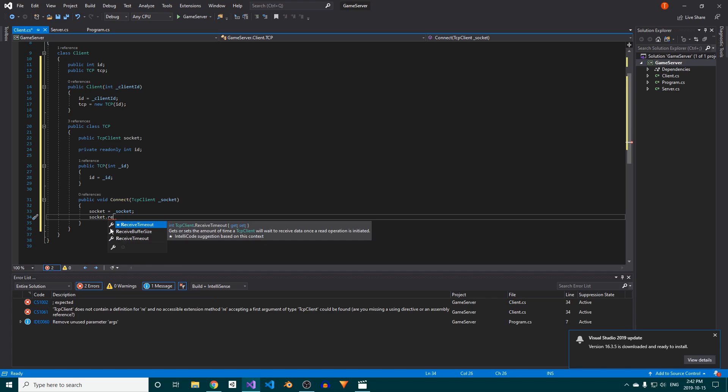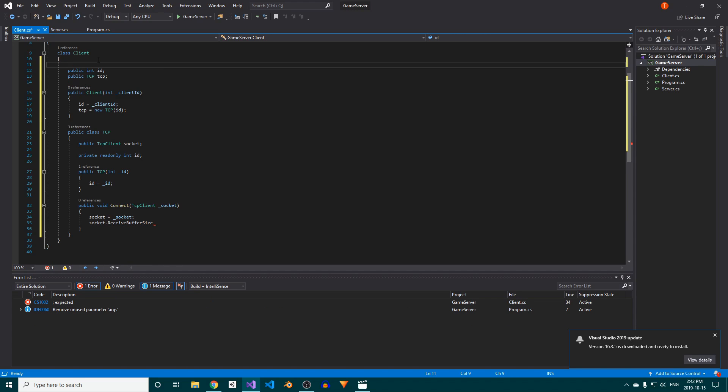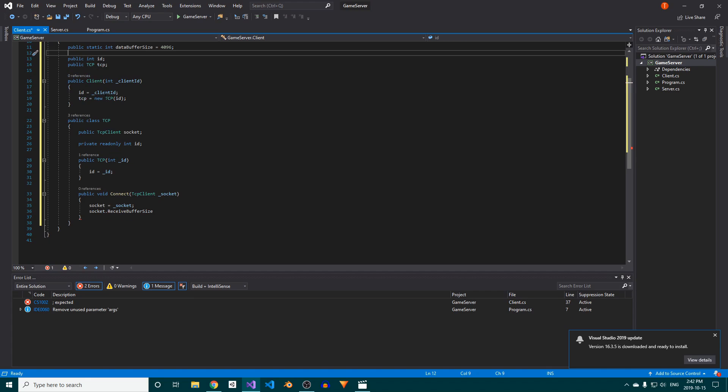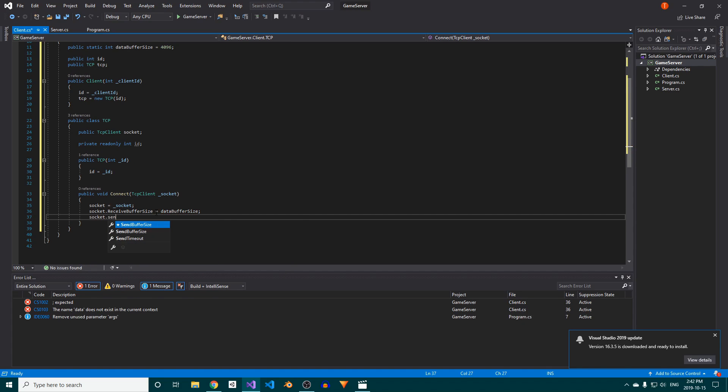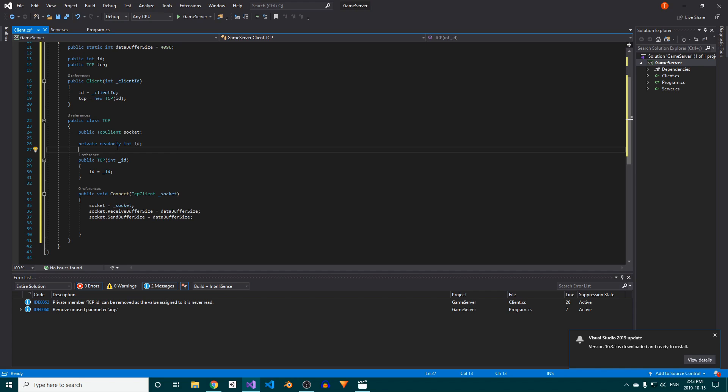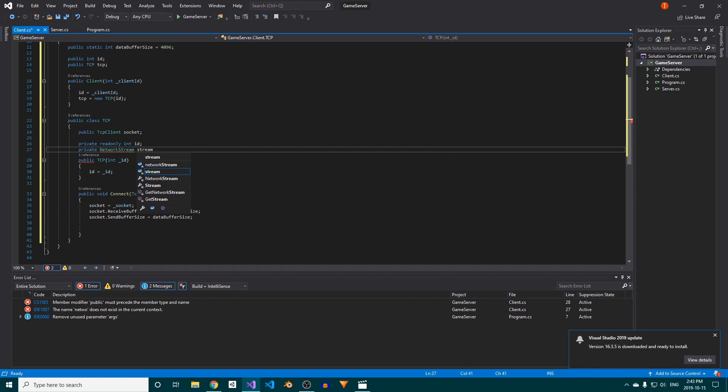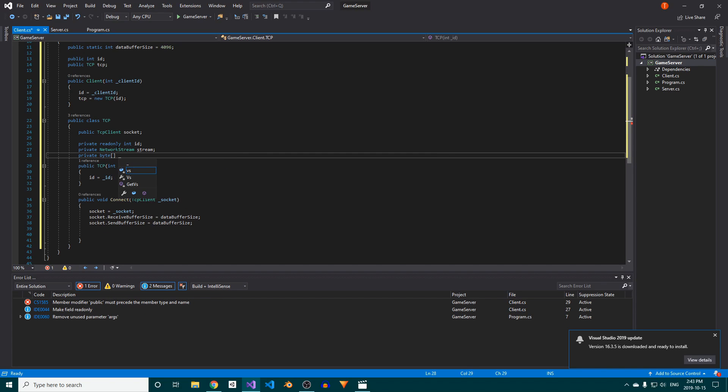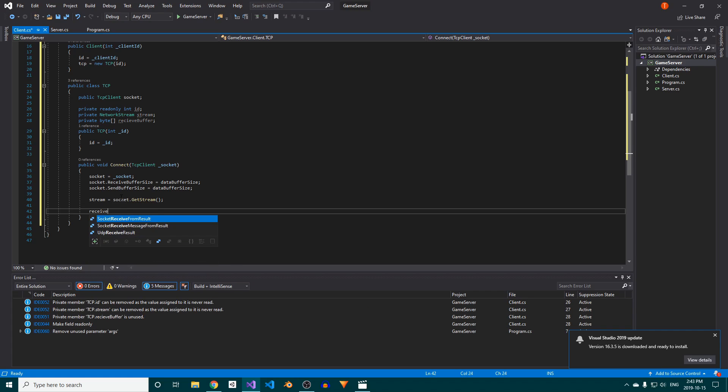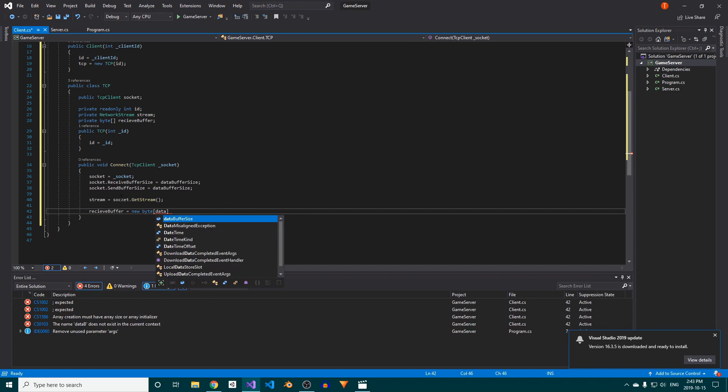Back in the connect method, we'll assign the TCPClient that's passed in to the socket field. Create a static data buffer size field, which we'll set to be 4096 bytes, or 4 megabytes. Then we'll assign this value to the socket's send and receive buffer sizes. We'll also need a private network stream reference and a private byte array, so create those and then set them in the connect method. I misspelled receive, so quickly fix that if you did as well.